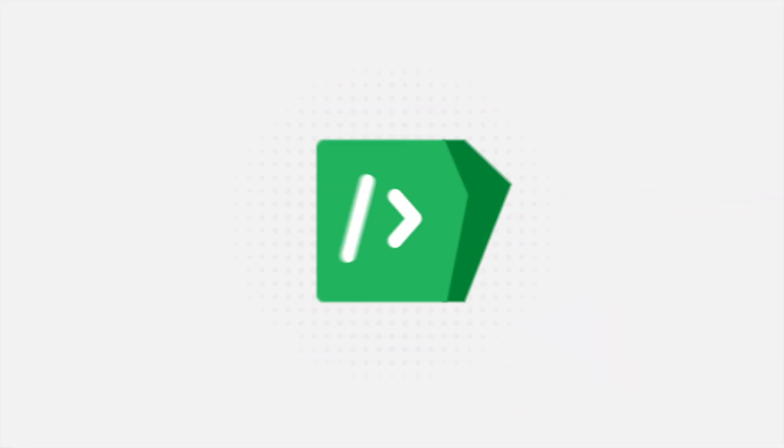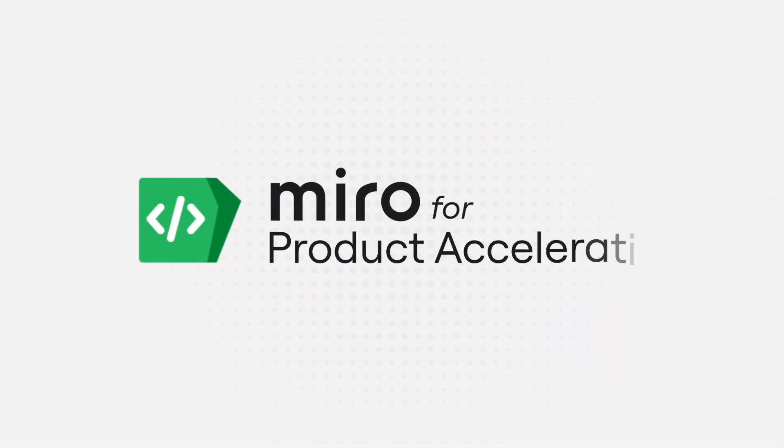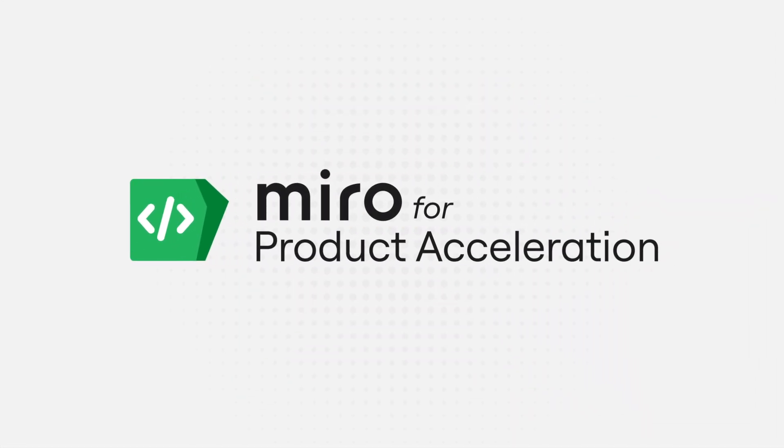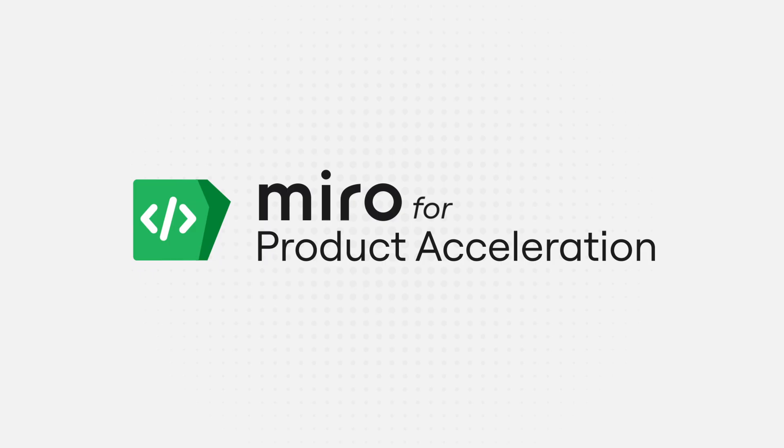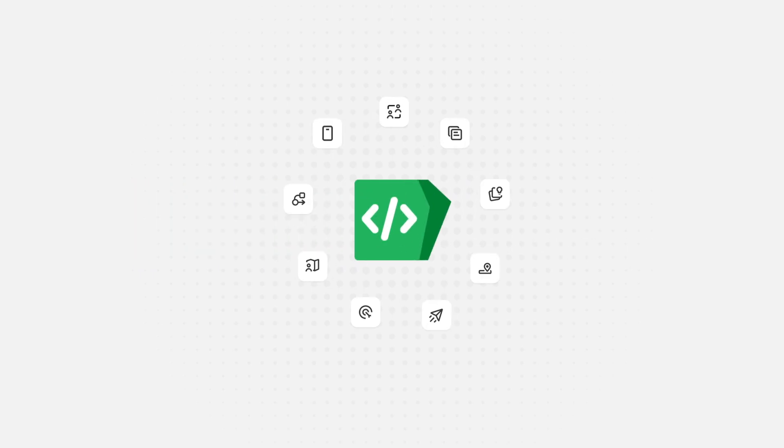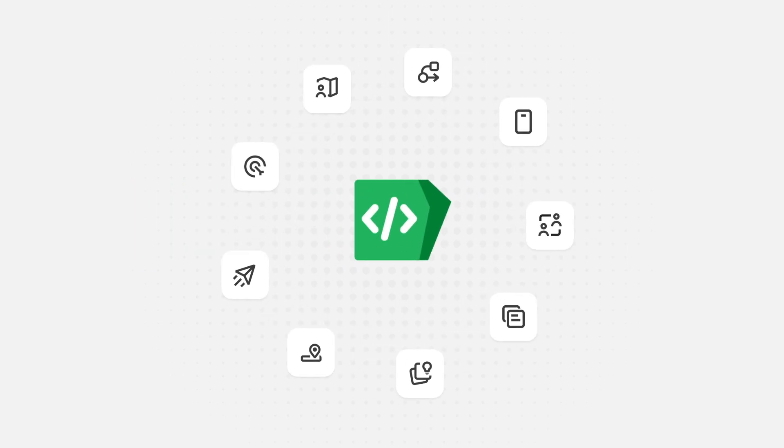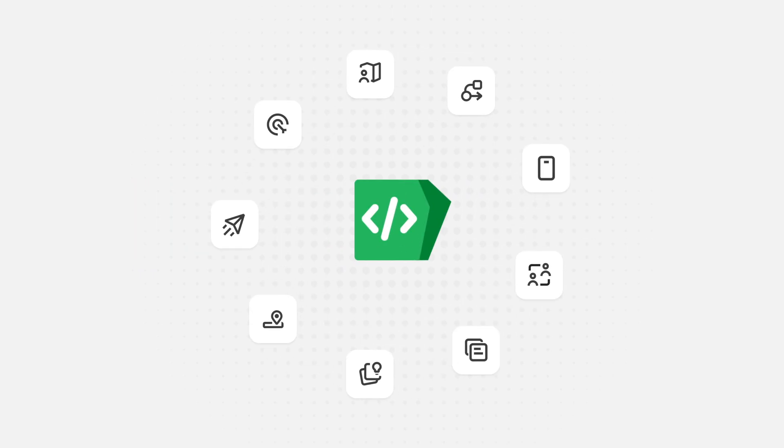Okay, strap in. Let's show you. Miro for product acceleration transforms how teams turn insights into customer value. It's a set of products teams need across the entire product lifecycle, all powered by AI.